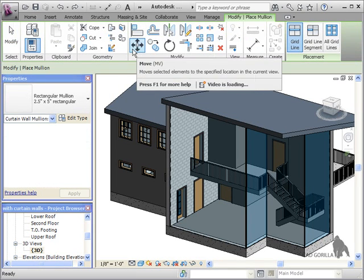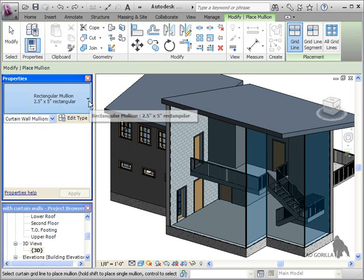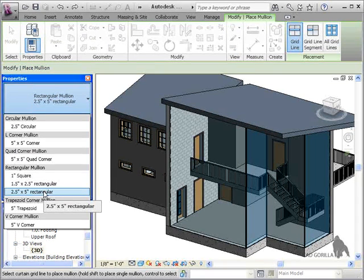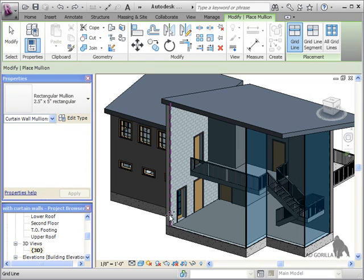First I'll choose a type. I want the two and a half by five inch rectangular mullion. And to place a mullion, you must have a mullion grid.